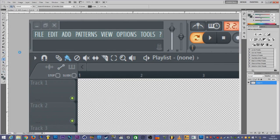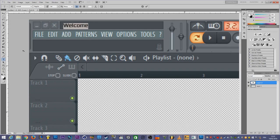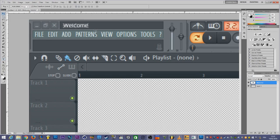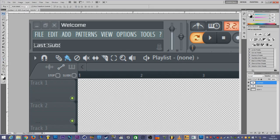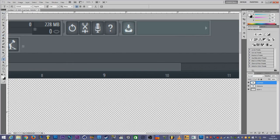Now we can add text by choosing the text tool here — it will automatically create a new layer. I'll type 'Welcome'. For the font, it doesn't matter, you can use anything you want. We can reposition it by choosing the move tool and using the arrow keys on your keyboard. Now we need to add another text — I'll type 'Last Sub' like so. We can move it or make it bigger. Then we can add another text here as well.